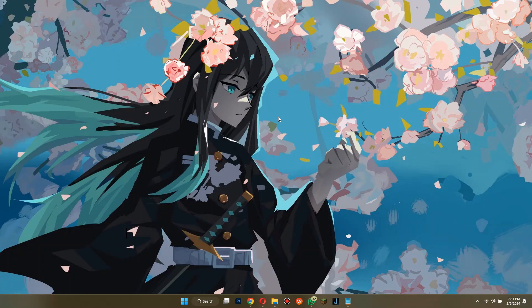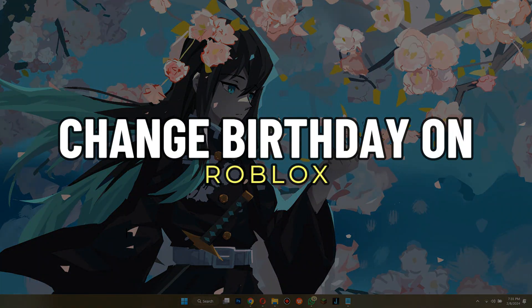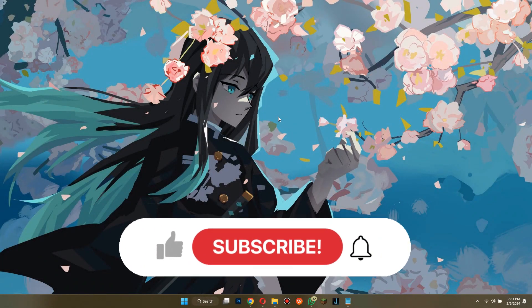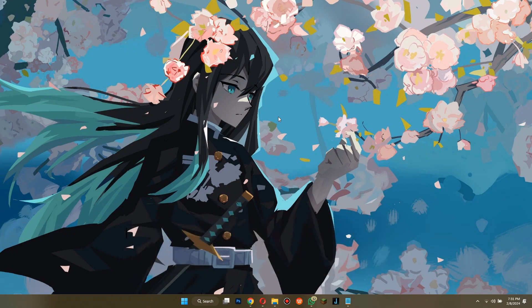Hey guys, in this video we're gonna talk about how you can change birthday on Roblox, but before we begin, don't forget to hit the subscribe button. Alright, so let's get started.